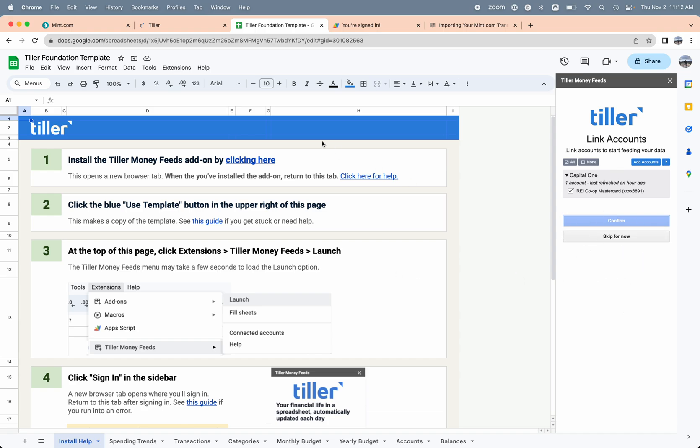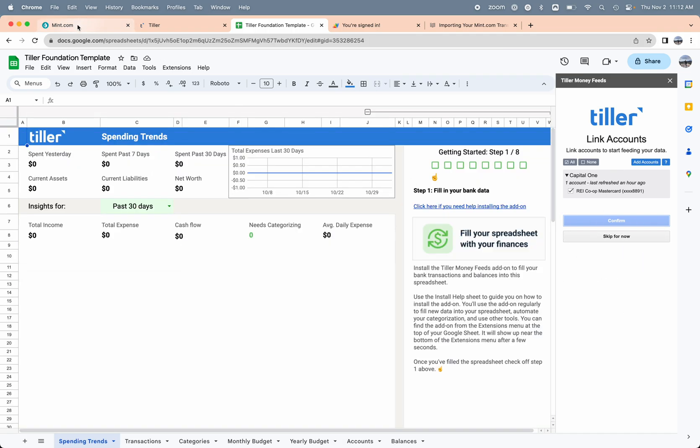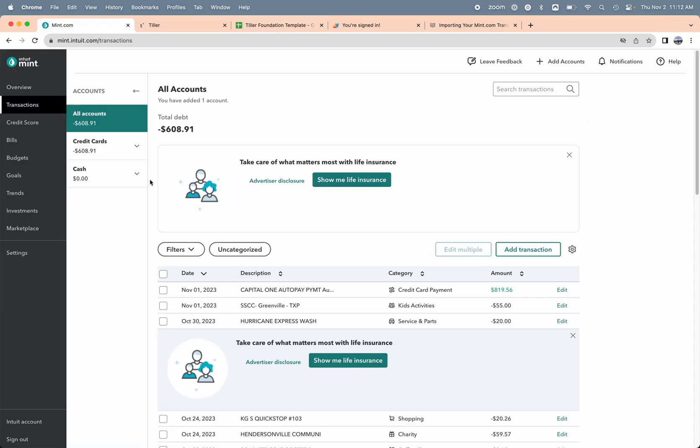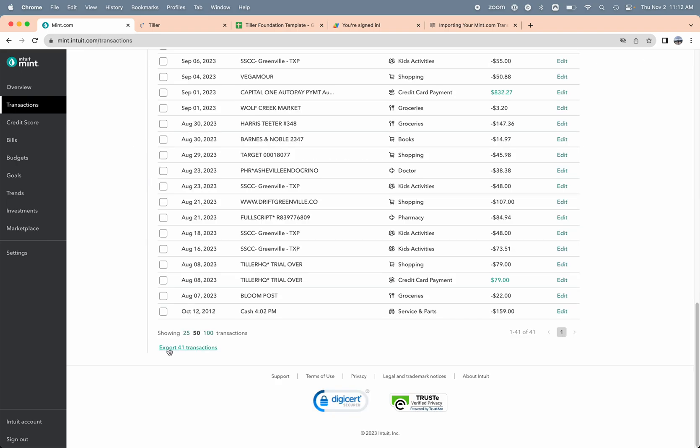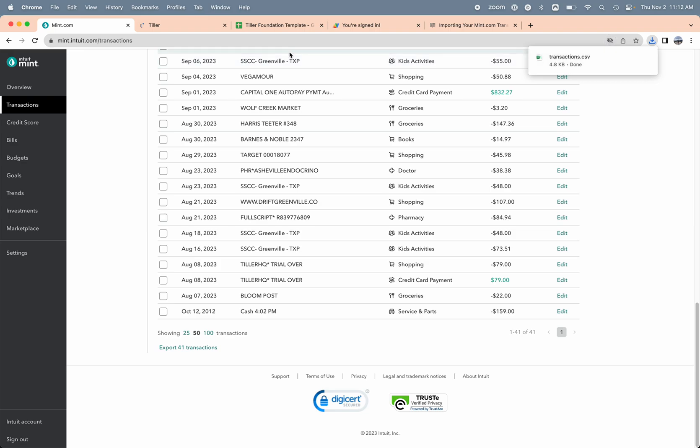I'm going to head over to mint.com and export my transactions. I can choose the transactions option here and choose all accounts, assuming that I have all these accounts connected to Tiller. I'll scroll down to the bottom here and choose export 41 transactions. That's going to download a CSV file onto my computer.